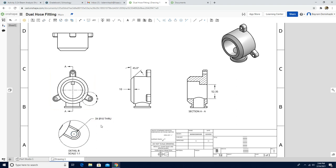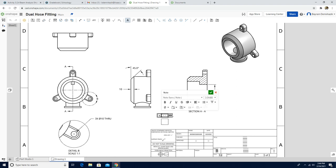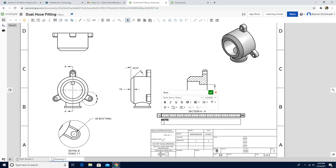We're going to finally add a note. I'm going to use the note tool and add the note right here on the side. Make sure caps lock is on. Note: ALL DIMENSIONS 2.5 UNLESS OTHERWISE SPECIFIED.